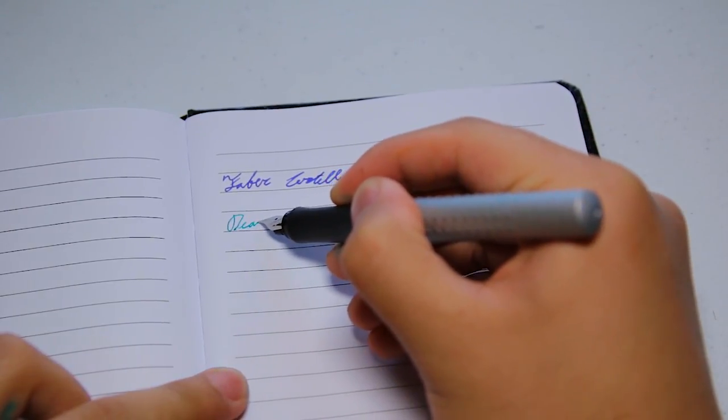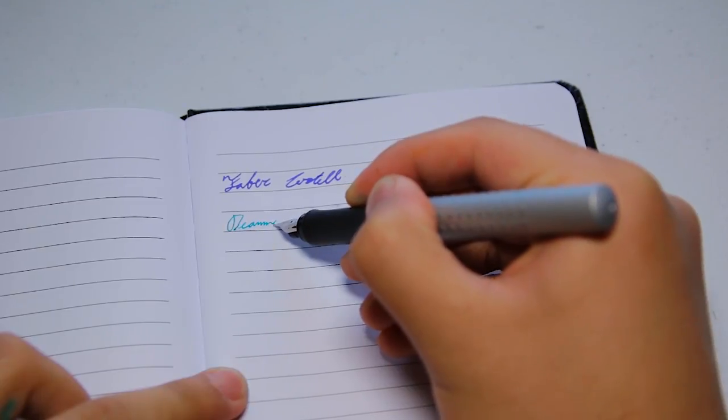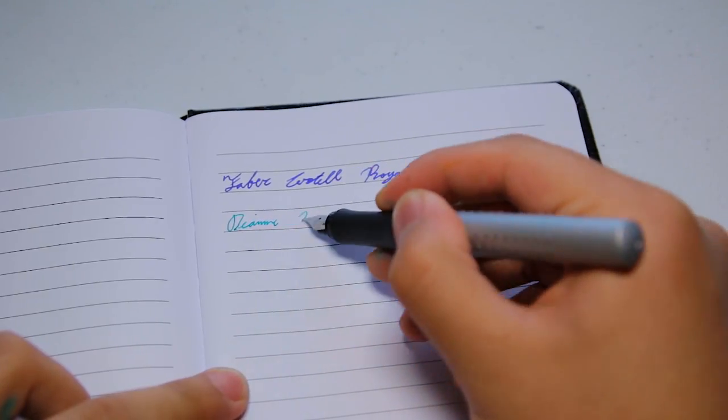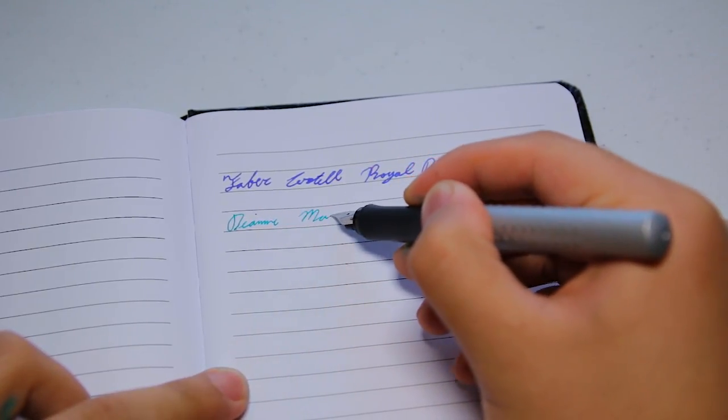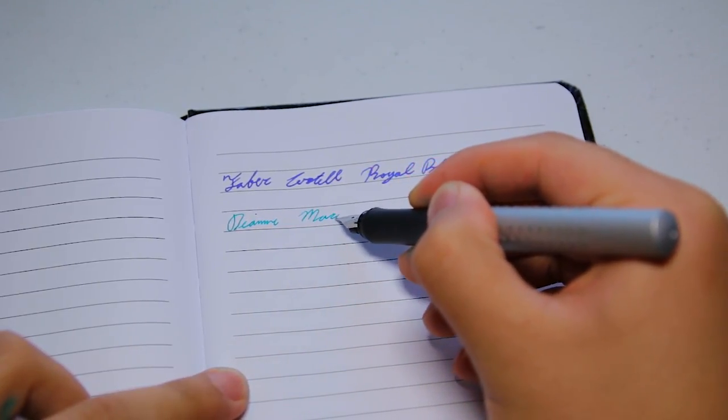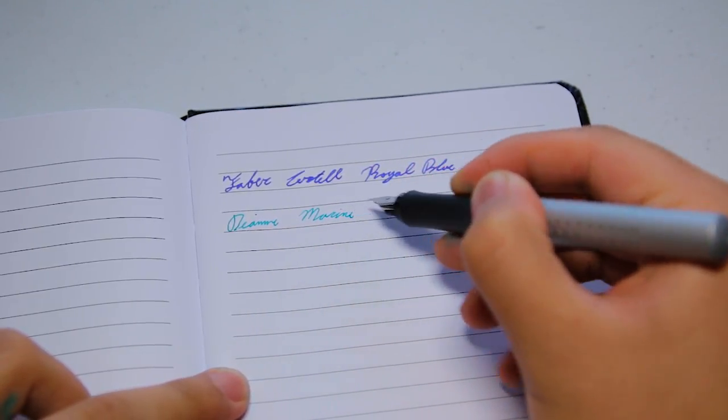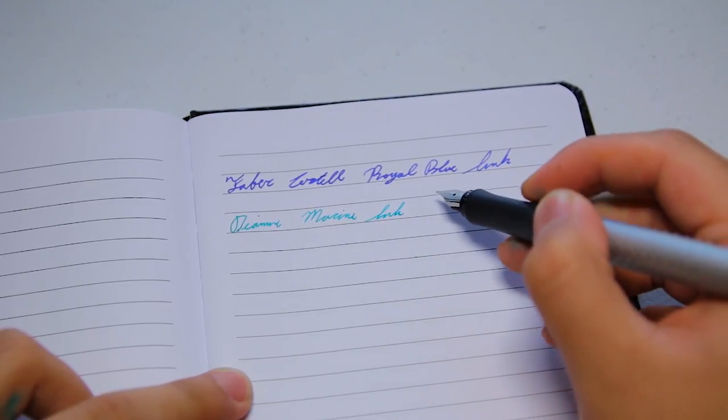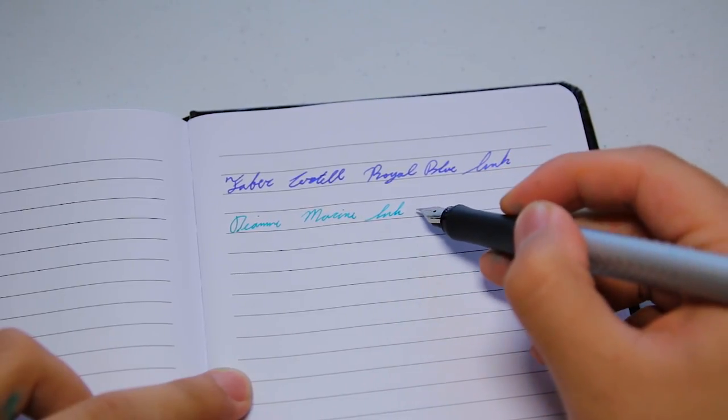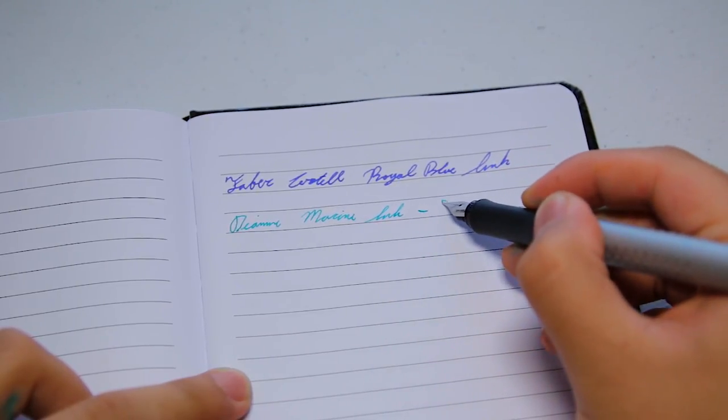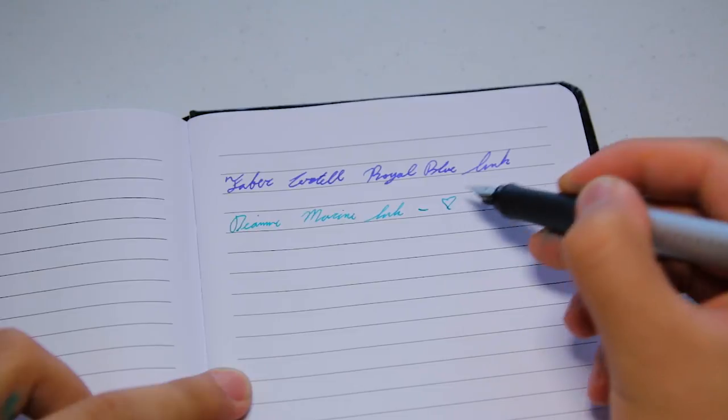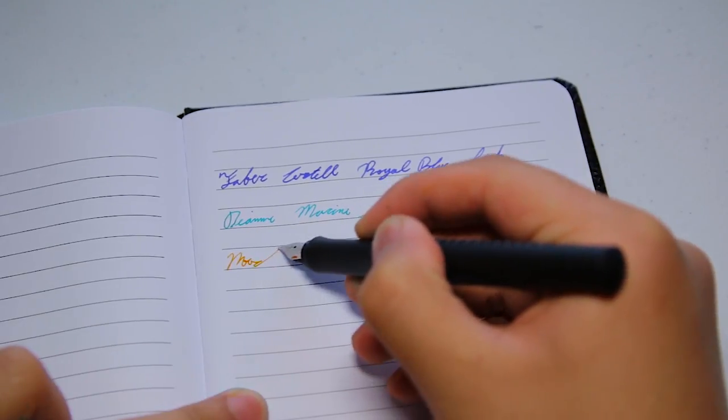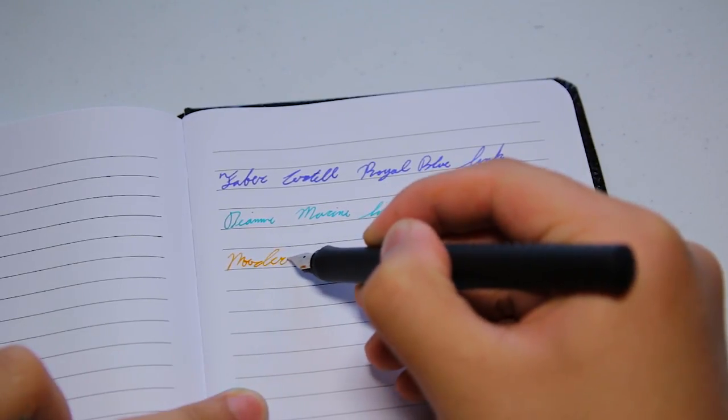The paper that I'm using is not anything special. This journal is actually from Walmart, but it is pretty fountain pen friendly. I got it for about $6, which is a good deal in my opinion. And last, this is the extra fine nib.